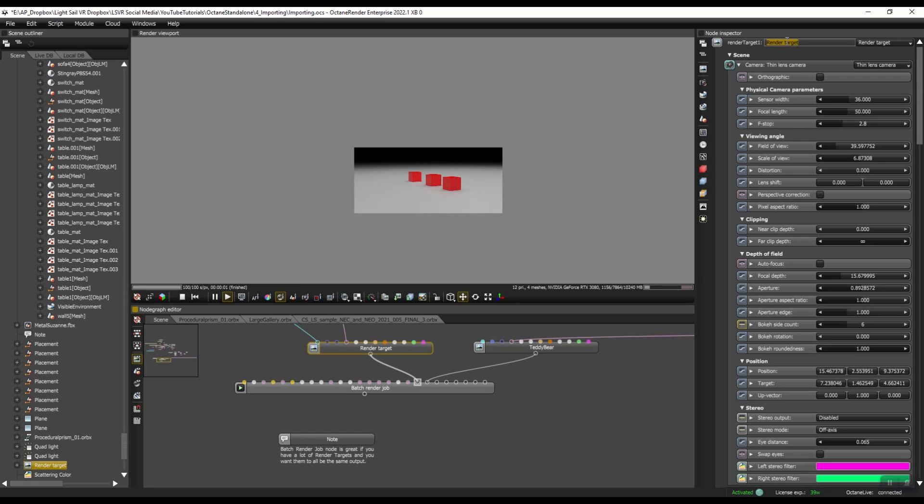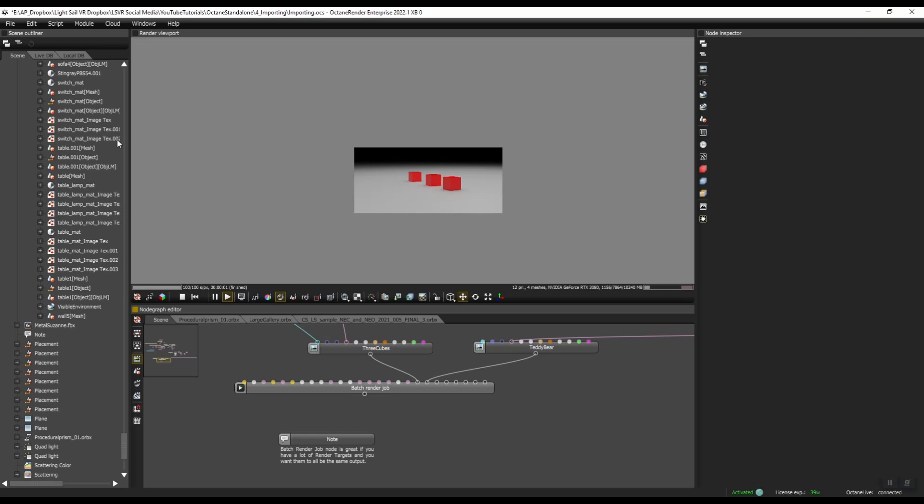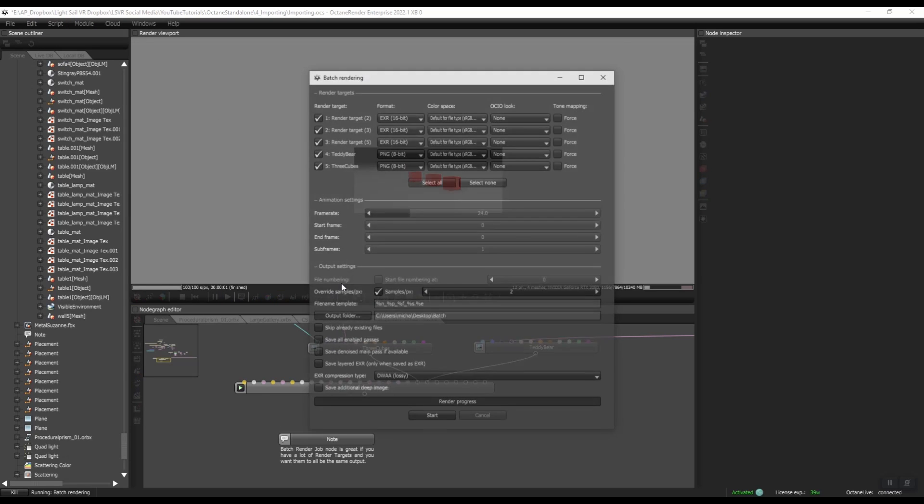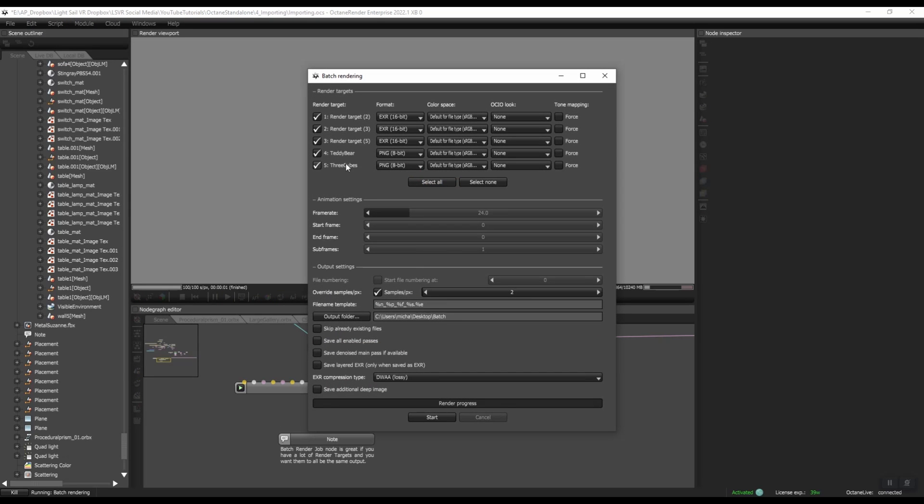I'll call this three cubes. And then now if we go to Batch Render, we can see we have Teddy Bear, three cubes, and then the other ones. But let's talk about organizing the whole scene graph.